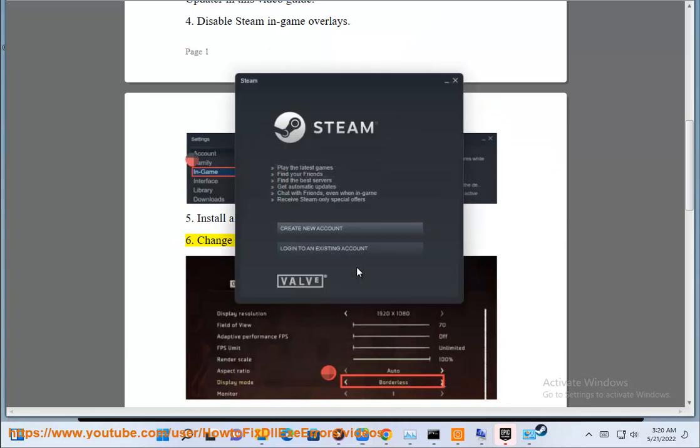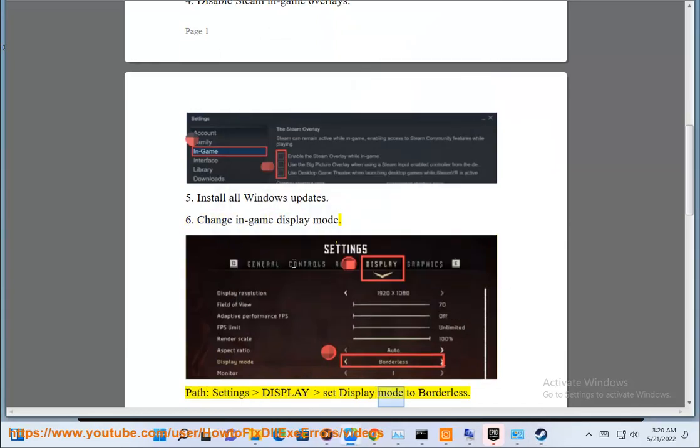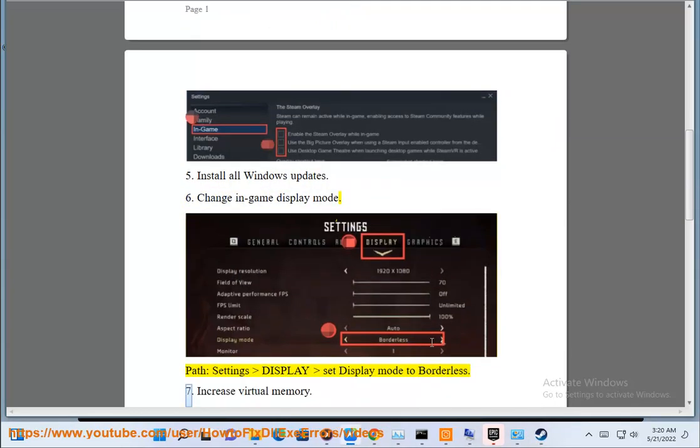Sixth, change in-game display mode. Go to Settings, then Display, and set display mode to Borderless.